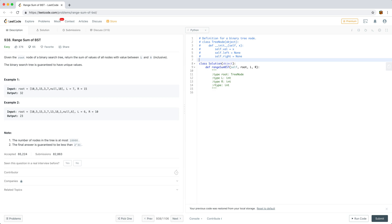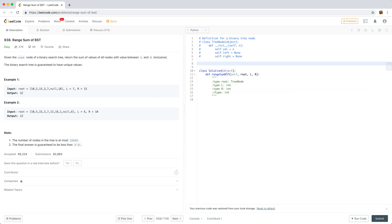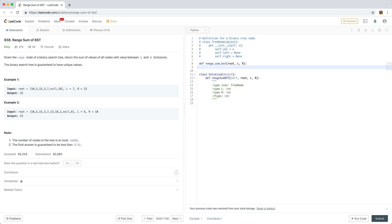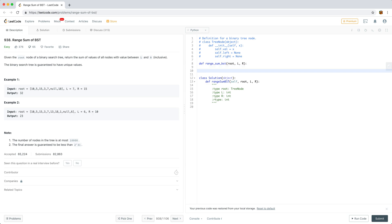Let's start by writing a function called rangeSumBST. It takes in the root, L, and R, and this will be a recursive function. We'll want to call this function on the left and right nodes. This function would return the range sum of the subtree, which includes itself.